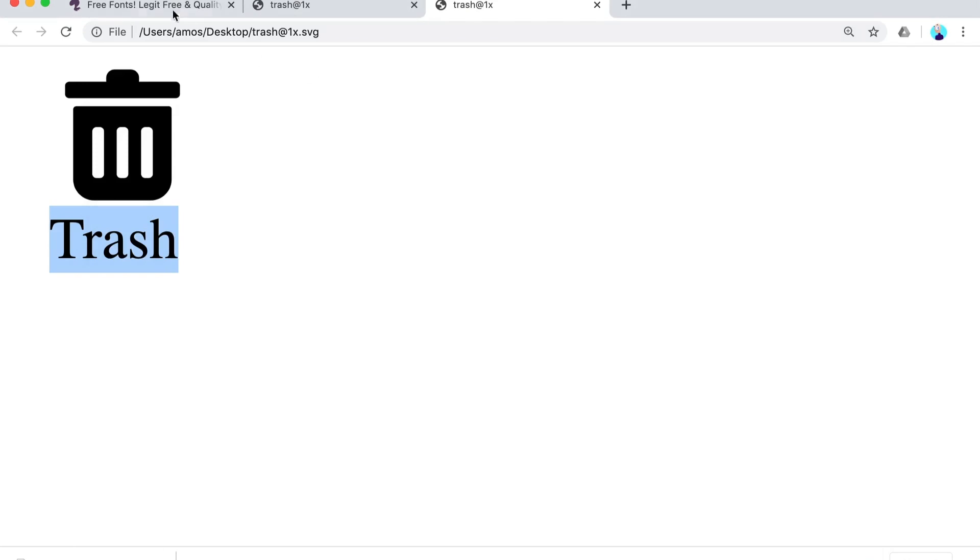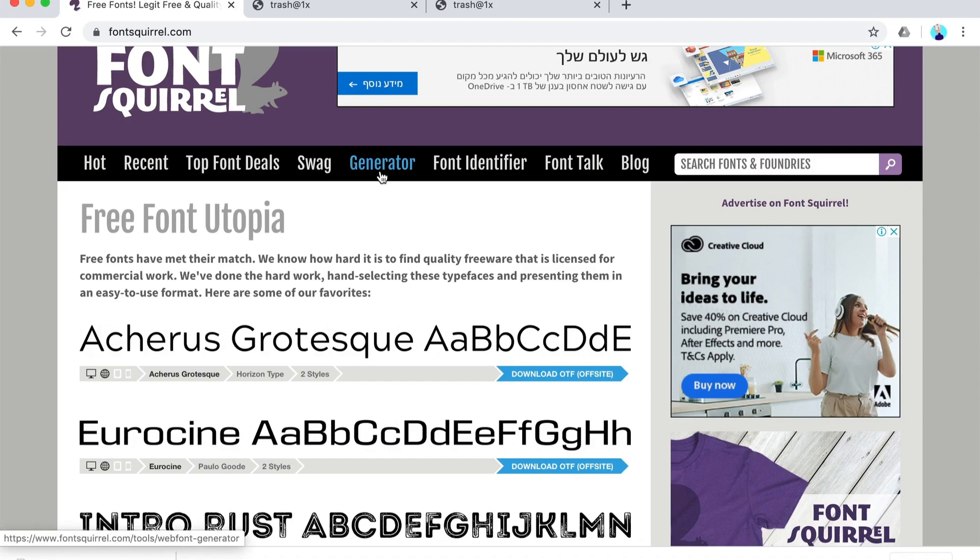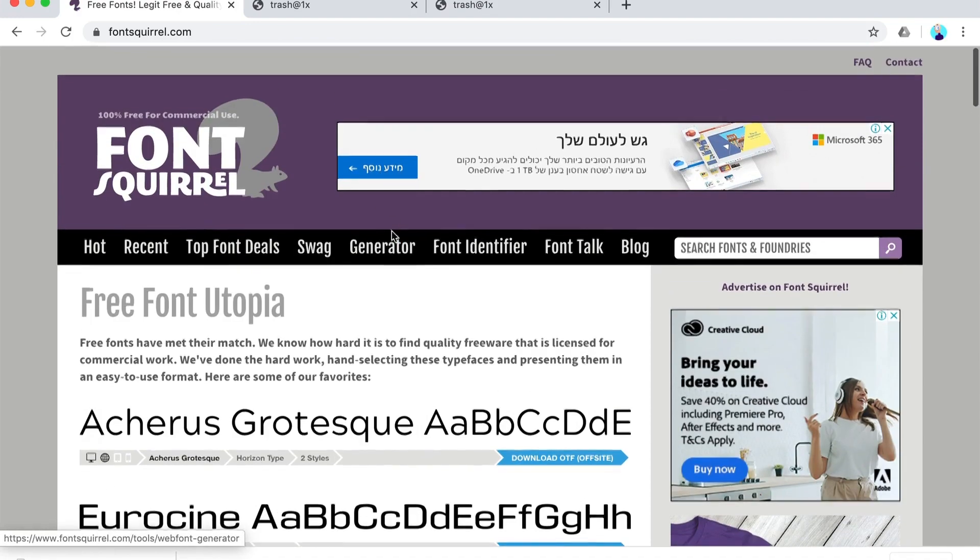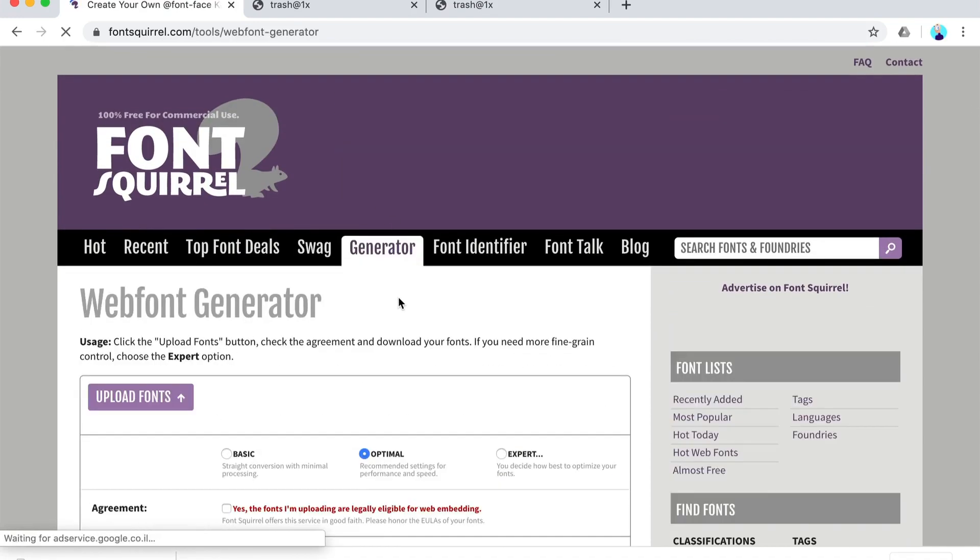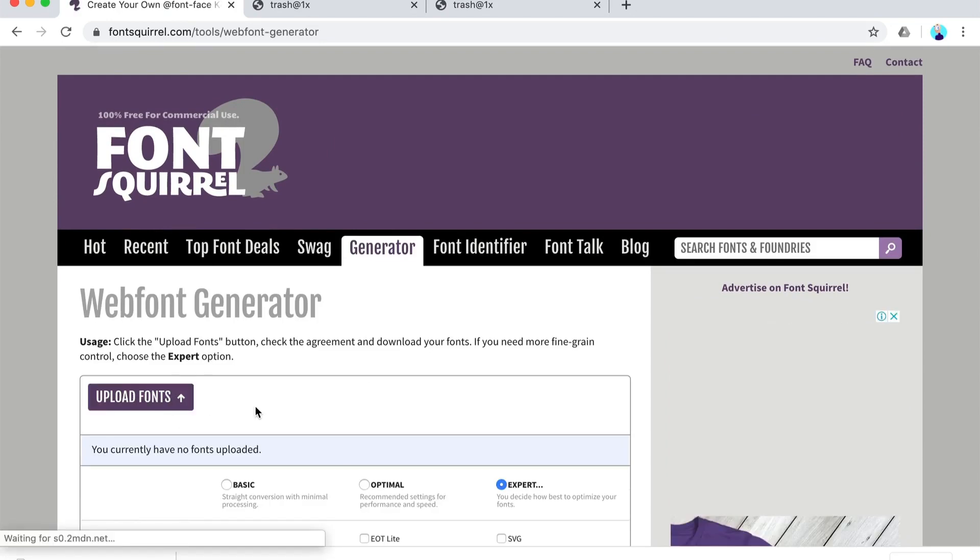If you've seen my previous video, you need to go to Font Squirrel generator and upload your font.